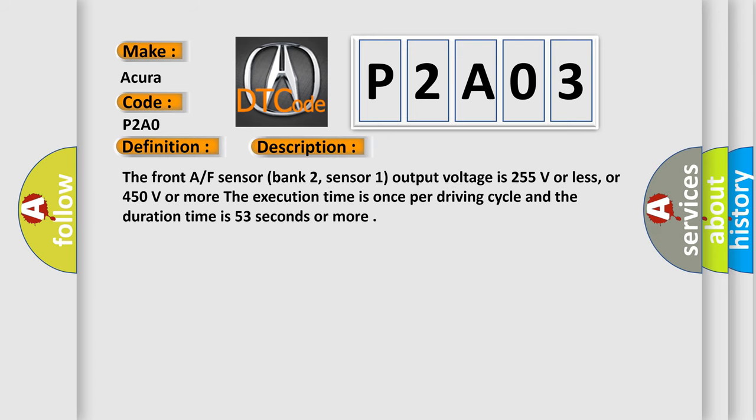The front AF sensor bank 2, sensor 1 output voltage is 255 volts or less, or 450 volts or more. The execution time is once per driving cycle and the duration time is 53 seconds or more.